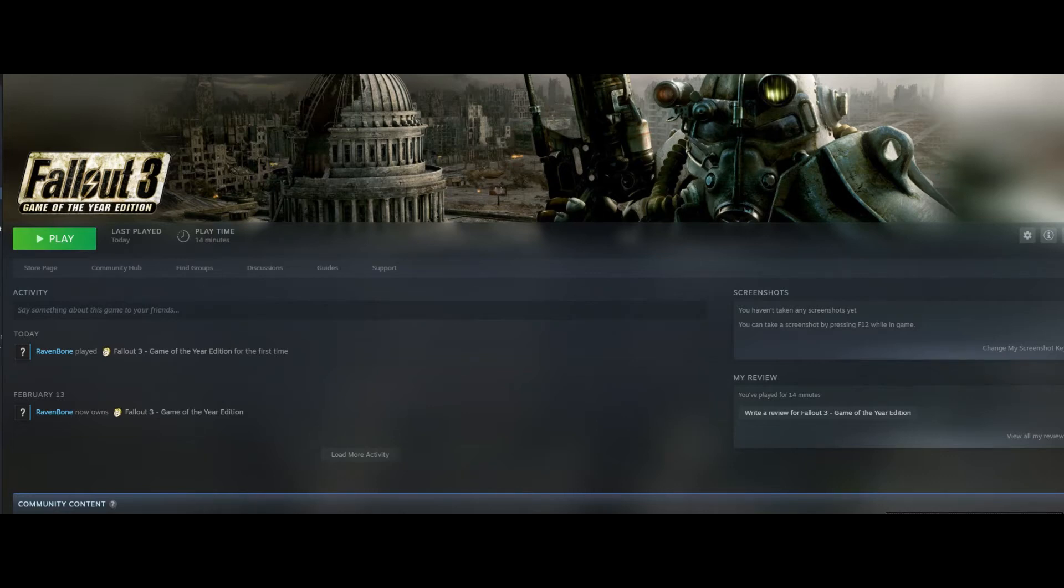Hey everyone, today I'm going to show you how to set the ultra-wide screen resolution on Fallout 3.